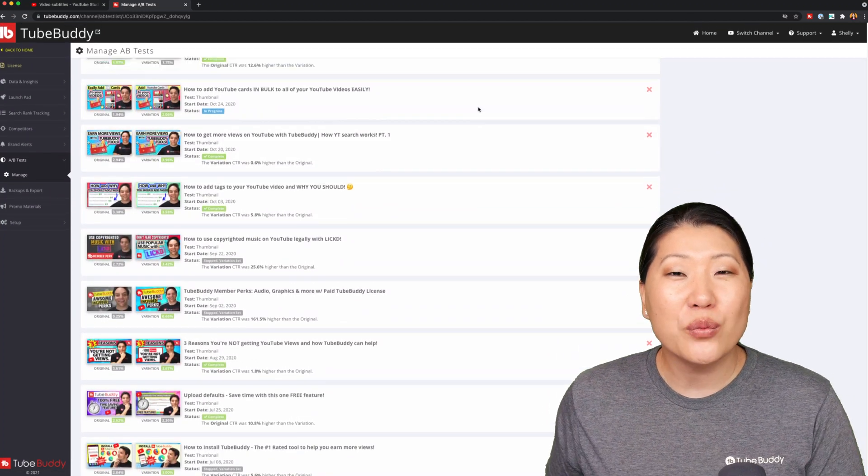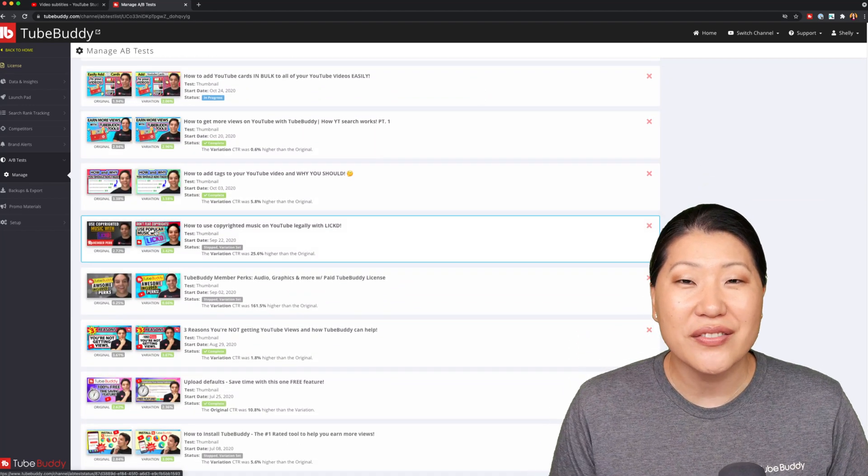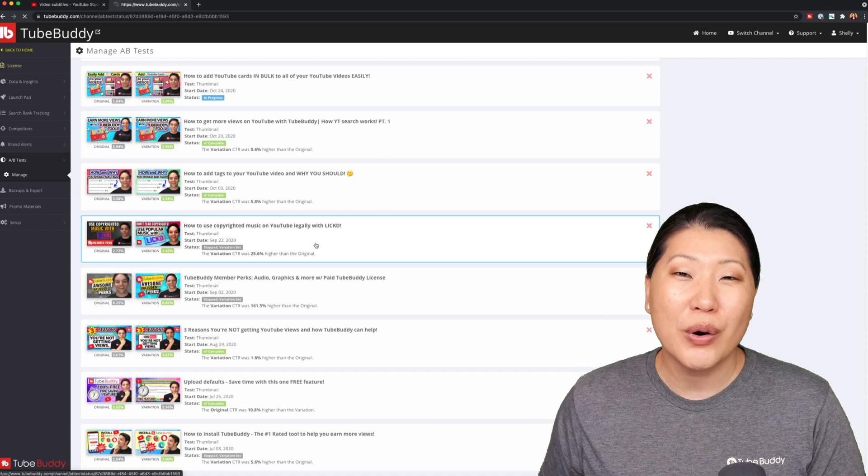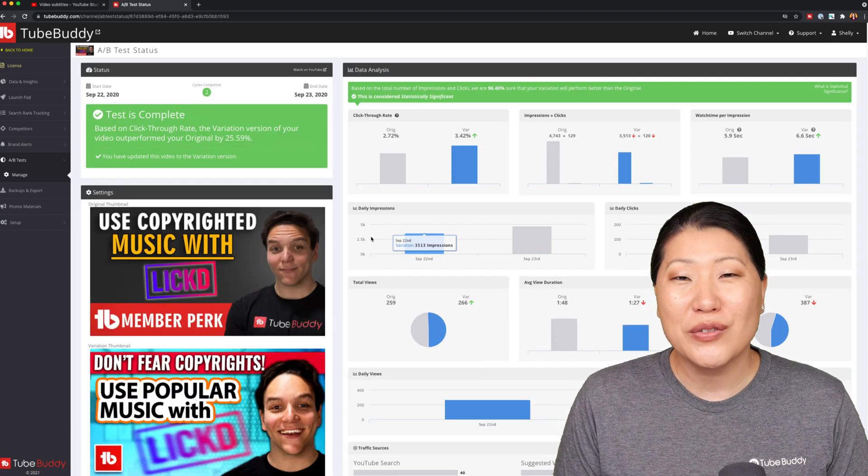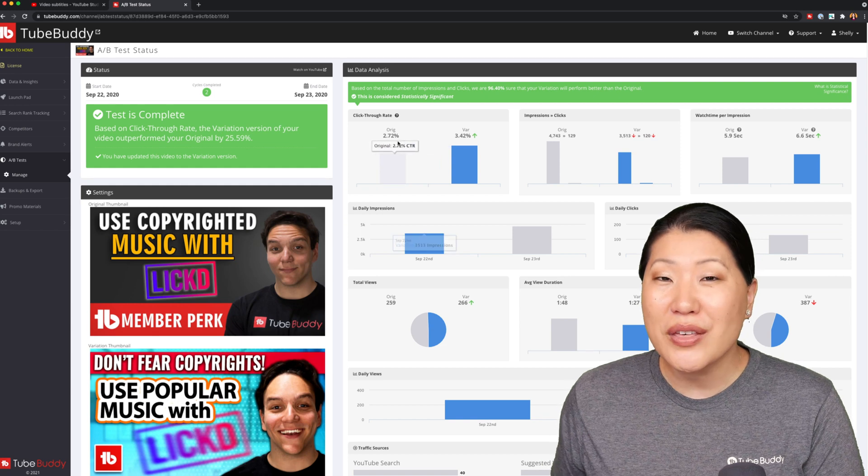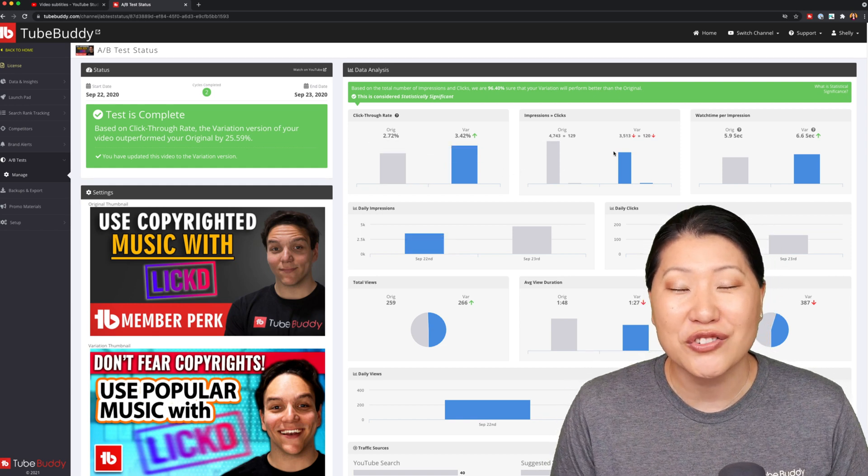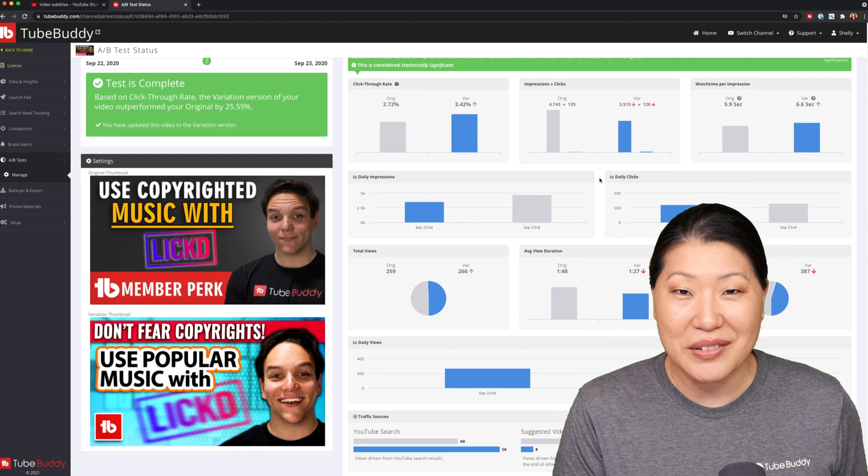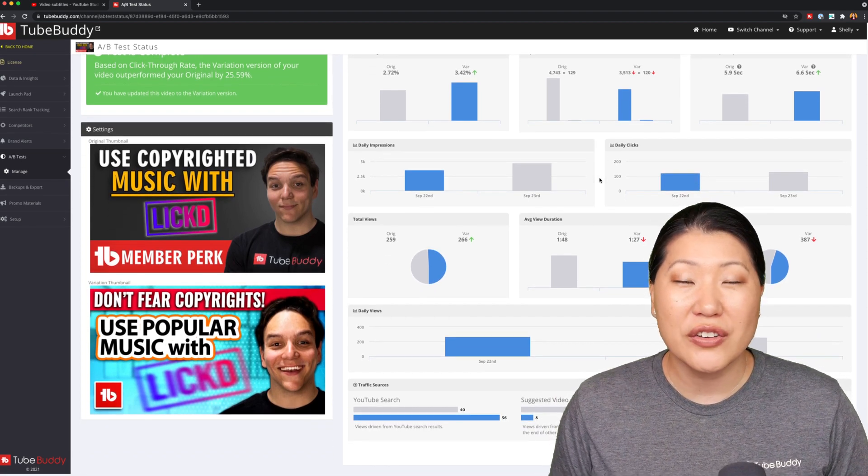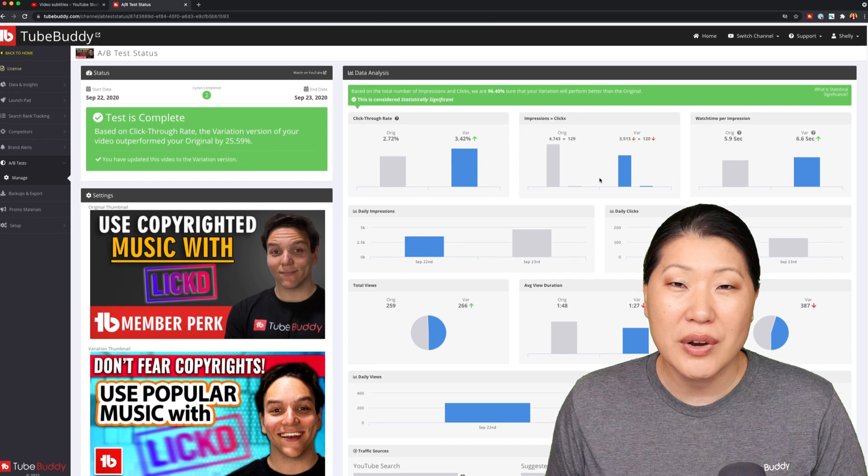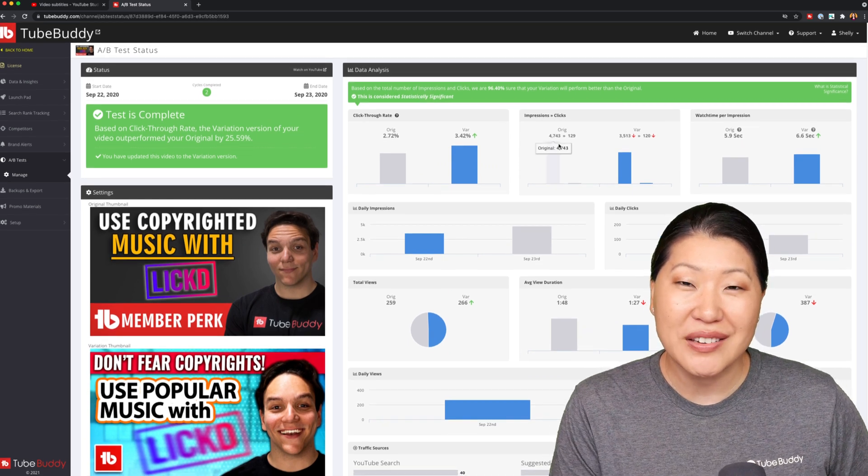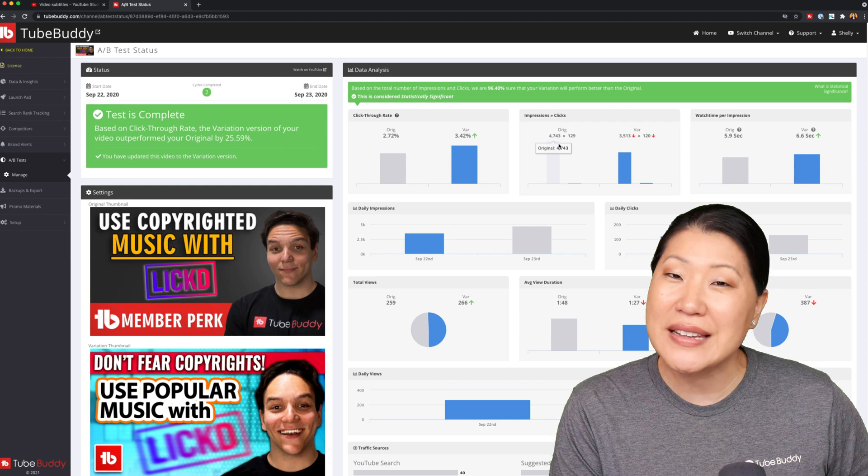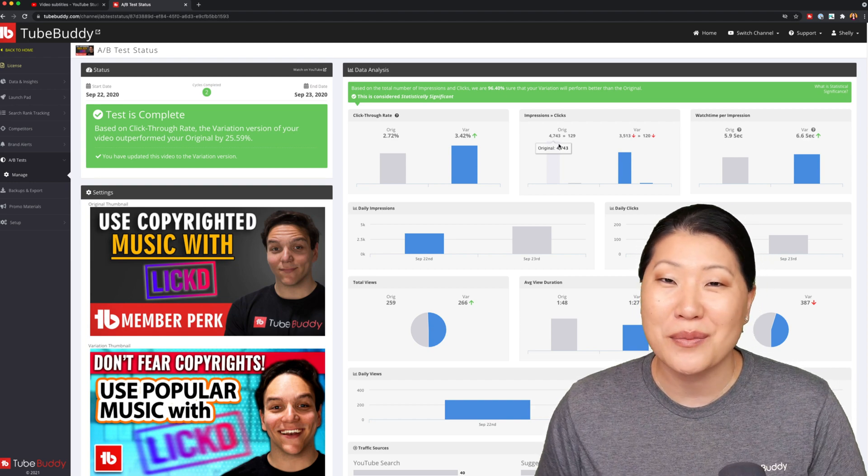We will gather all of that data and then package it at the end of that test into a report that is easily readable and will give you a recommendation to stick with one thumbnail over another or make any other changes based on data. This is such a huge competitive advantage if you want to test multiple thumbnails. Now, the only limit that you will have on this particular feature is no more than 10 simultaneous A-B video tests at the same time.